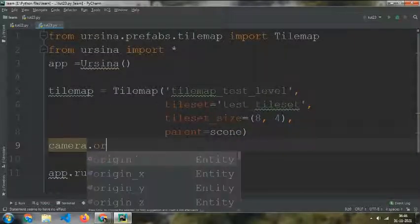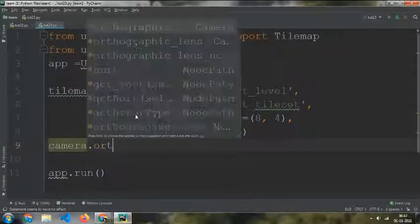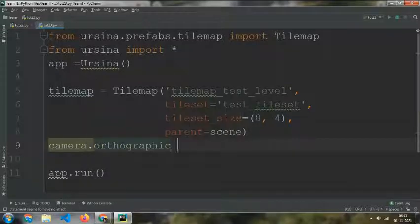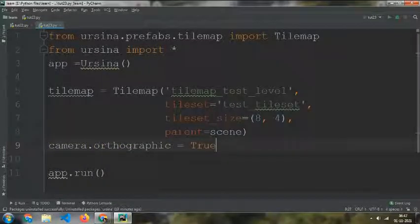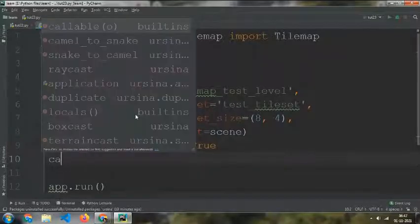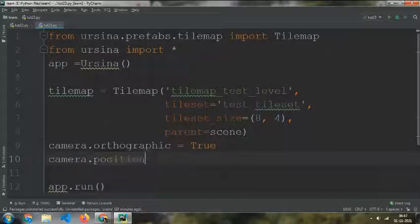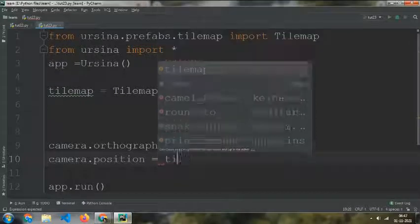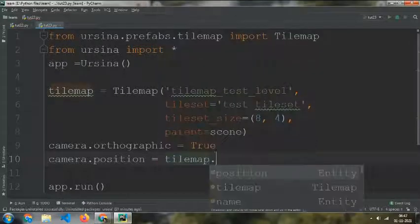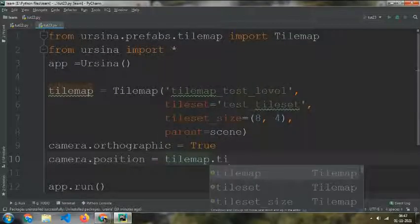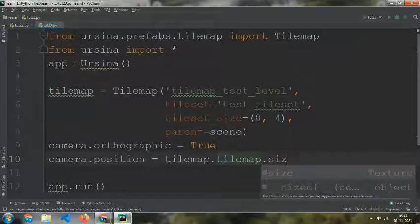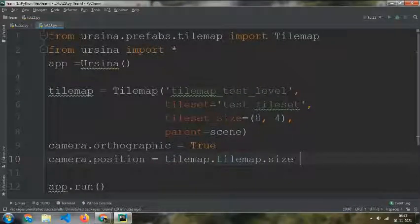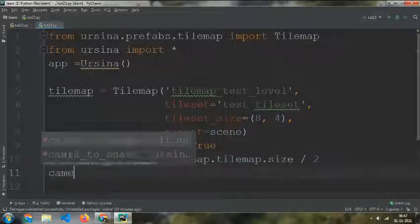Camera.position equals tilemap.tilemap.size divided by 2.